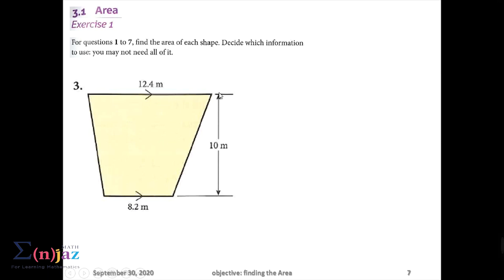The dimension line is actually an extension to each parallel side, and the vertical distance between the two parallel sides is 10 meters. There is no need to prove that the vertical distance between the two parallel sides is actually 10 meters, because dimension lines are actually an extension to each parallel side.